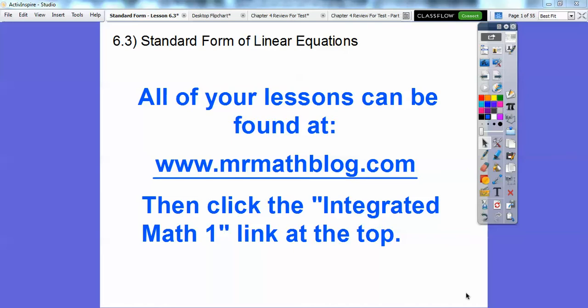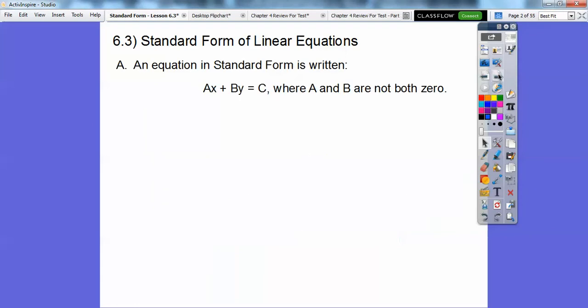Hey everybody, Mr. Mathblog here. This lesson is standard form of a linear equation. So far we've done slope intercept form, then we did point slope form, which is y minus y1 equals m times x minus x1. Slope intercept is y equals mx plus b, probably your favorite. Don't forget all your lessons can be found at MrMathblog.com. There's lots of classes up there — your class is Integrated Math 1, so you'll find all of that stuff there.